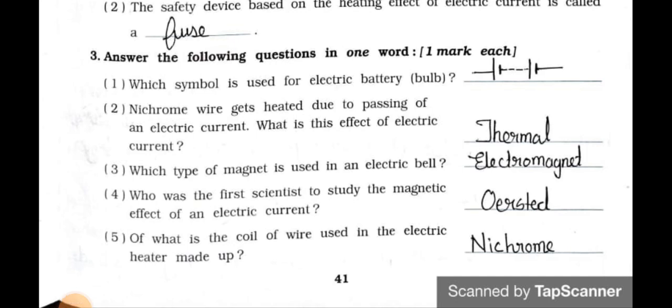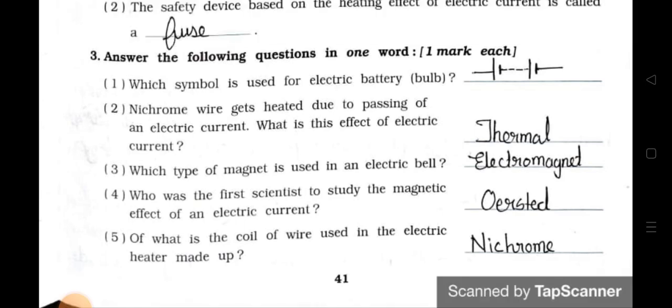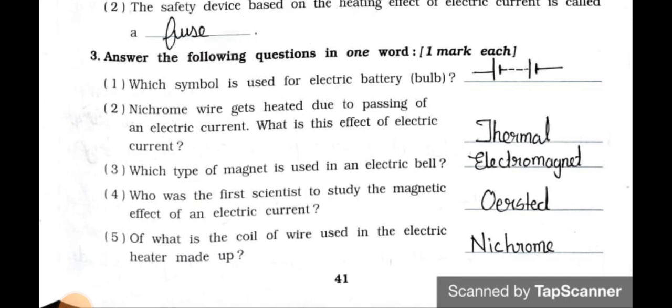Number 4: Who was the first scientist to study the magnetic effect of an electric current? Answer is Oersted. Number 5: Of what is the coil of wire used in the electric heater made? Answer is Nichrome.